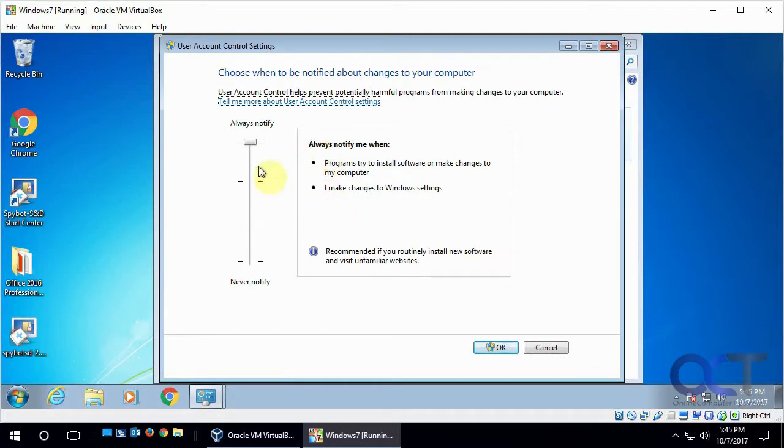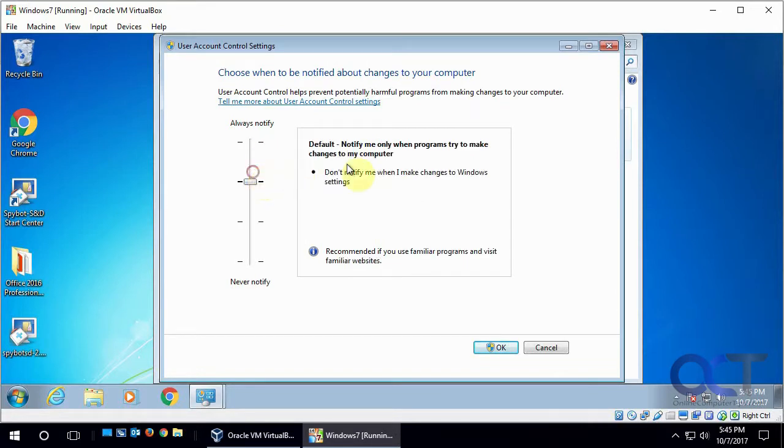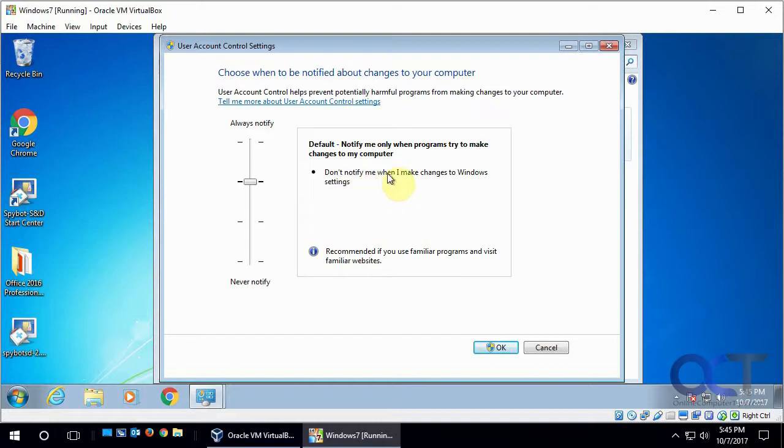So on this, there's four different levels. So always notify - every time you do something, it's going to notify that user to make sure that you have the right permissions to do so. And the default setting is notify me only when programs try to make changes to my computer. And that usually works best for most people.